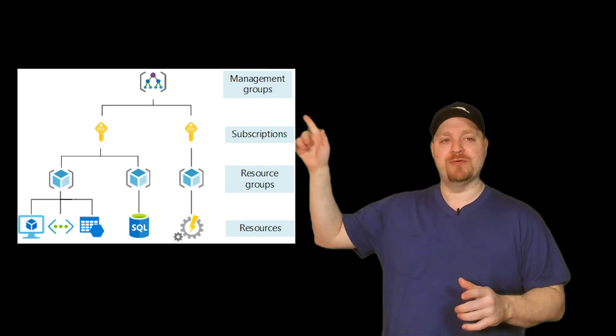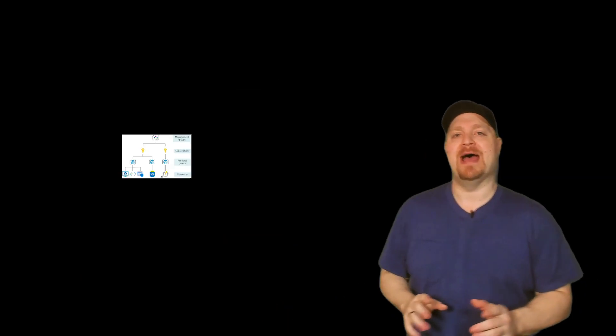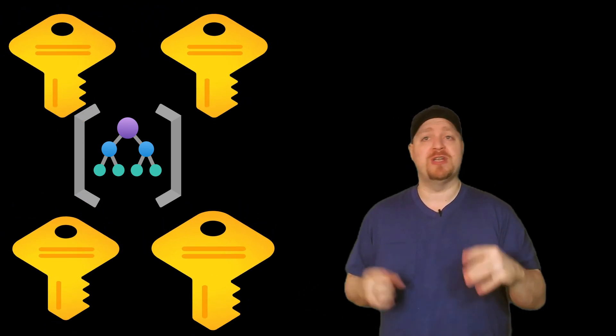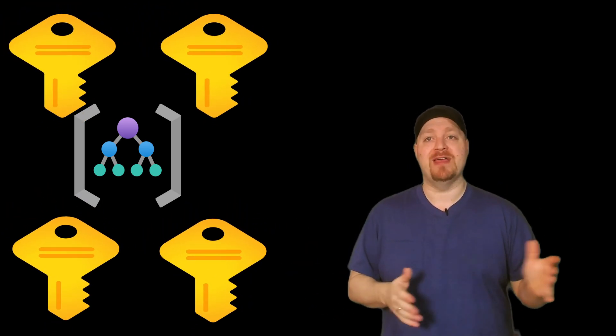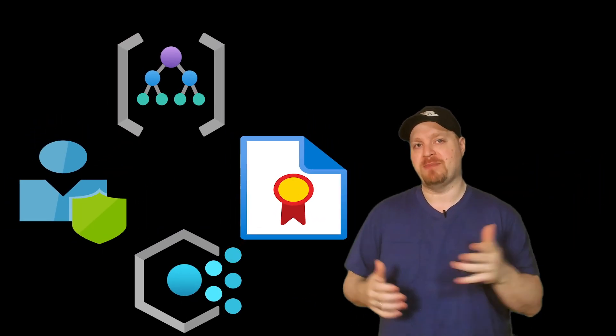Now management groups, let's talk about that. If your organization has more than one subscription, you'll need a way to manage everything across those subscriptions. Management groups are a container that will help you apply your governance conditions, those permissions, policies, and compliance, across all of those subscriptions from one place.